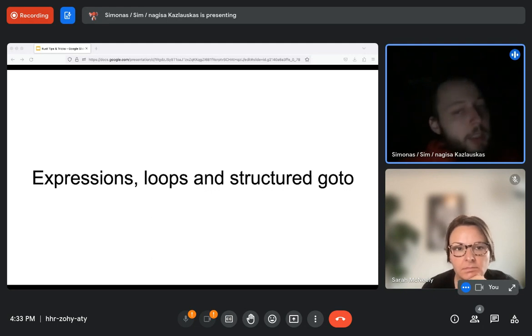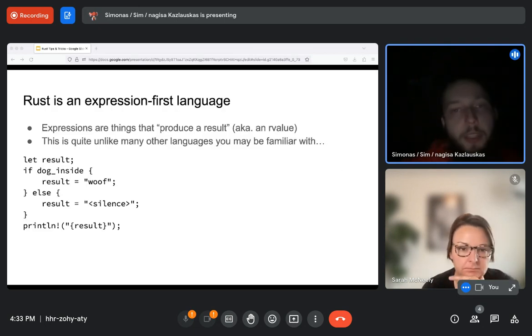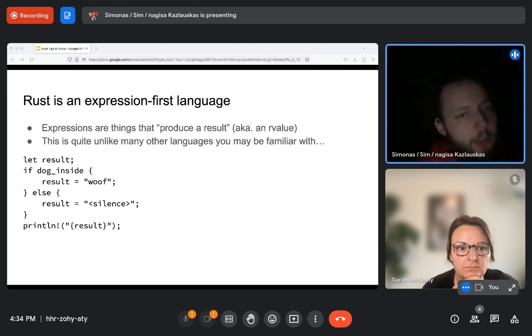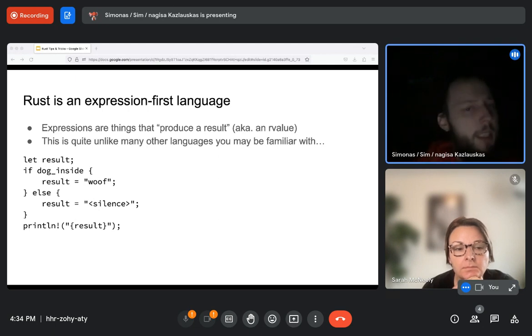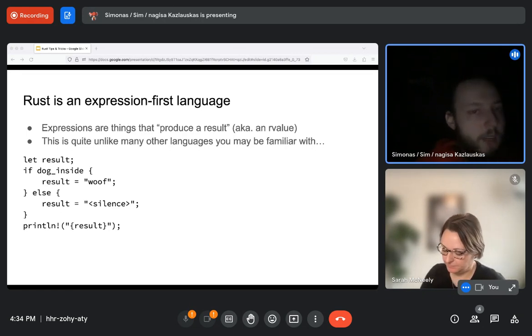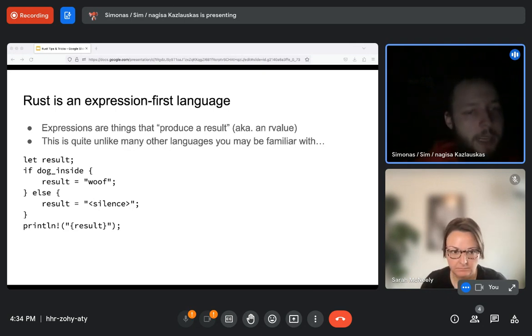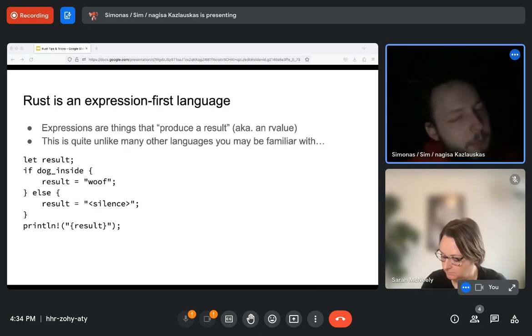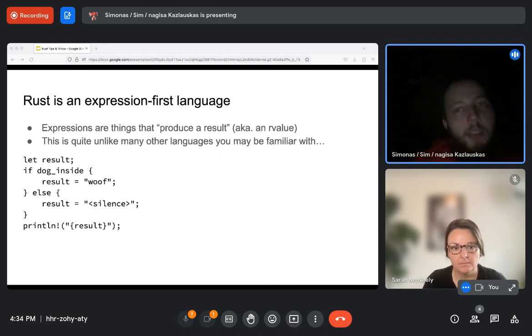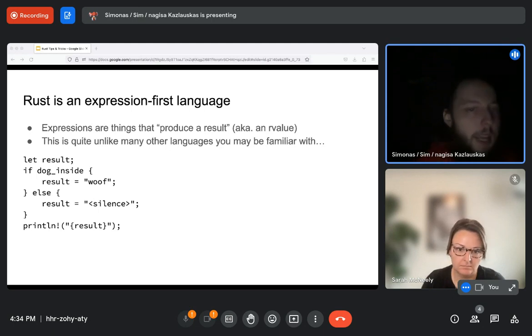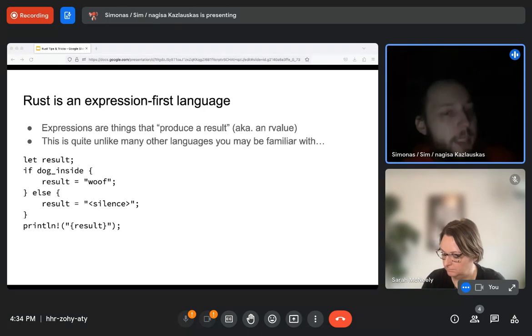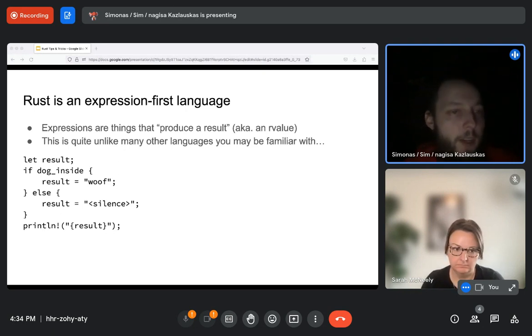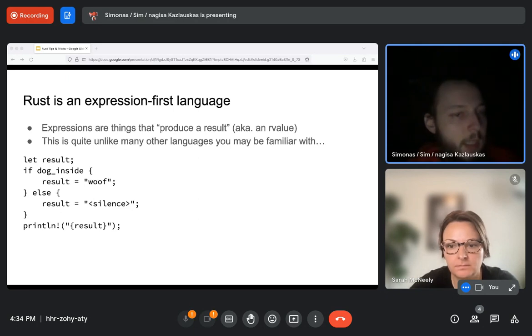Let's talk about expressions, loops, and structured go-to. So unlike many other languages that you may have encountered before Rust, Rust is a very expression oriented language. And by expression, I mean that the expressions are things that produce a result, or you may be used to a term such as an R value, right value, value that appears on the right side of an assignment operator. So in these other languages, things like arithmetics, so you have A plus B, that's an expression. In Rust, many more things are expressions as well. So in this example, you see here, we are writing this code in a fairly non-expression-wise way. So both branches assign to an expression that is assigned to the result. The result is a variable that is being assigned to and we eventually print it. But there is a better way to write this.